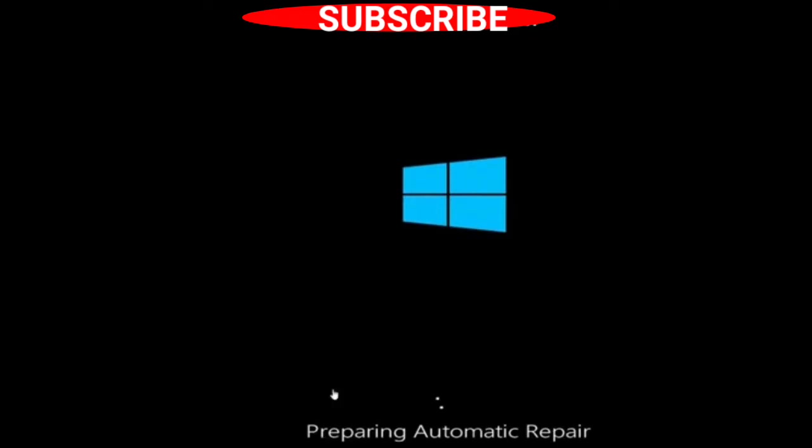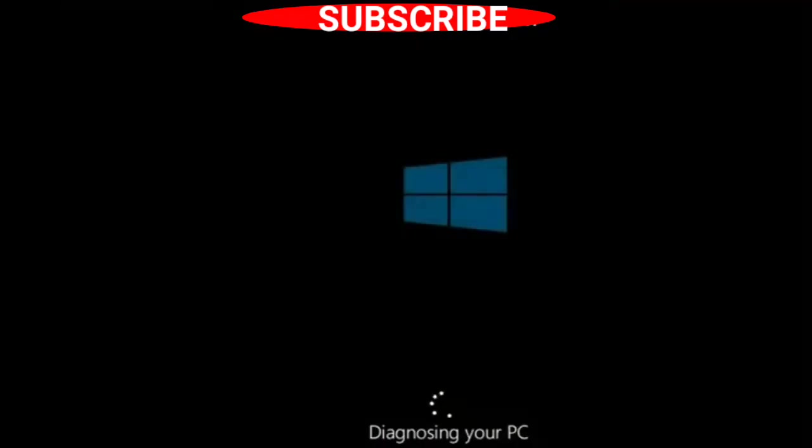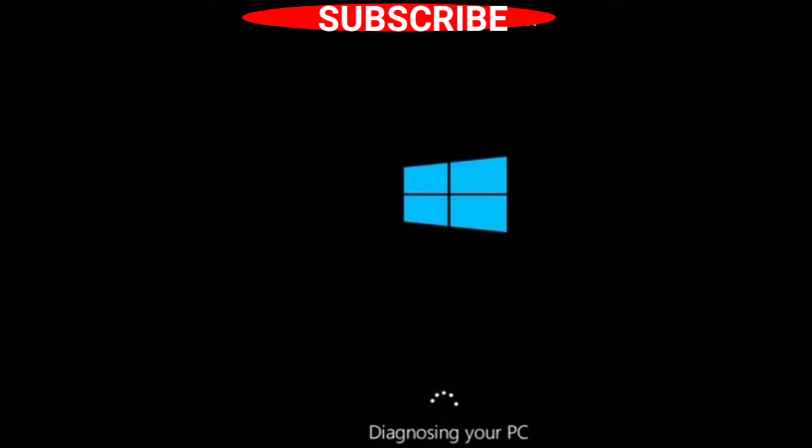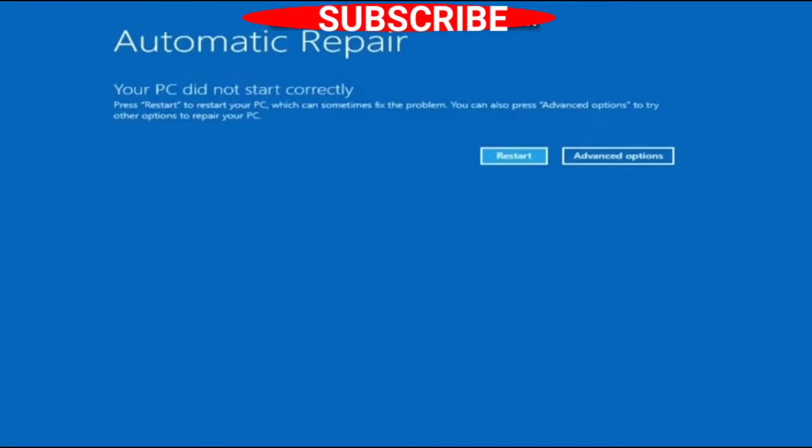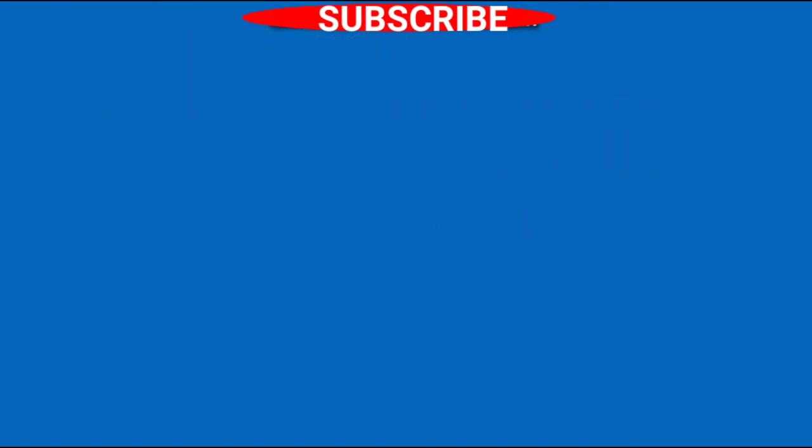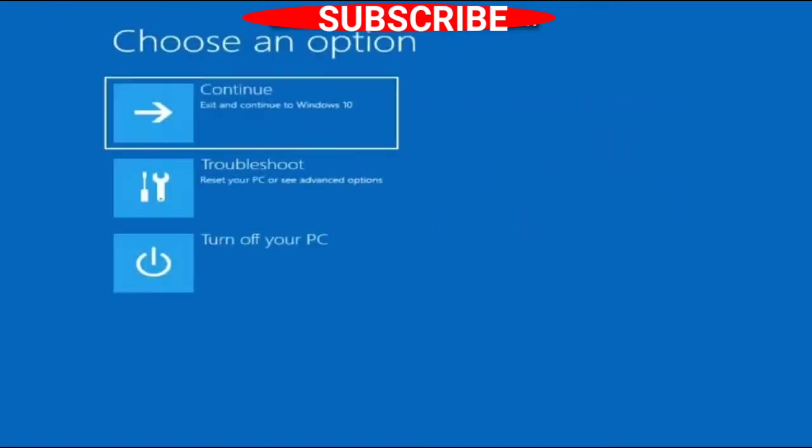A preparing automatic repair window will appear on your screen, further diagnosing your PC. Wait for some time to enter automatic repair mode. As soon as you enter automatic repair mode, click Advanced Options and then choose Troubleshoot.